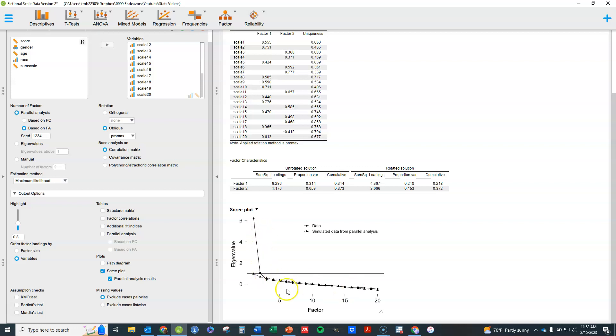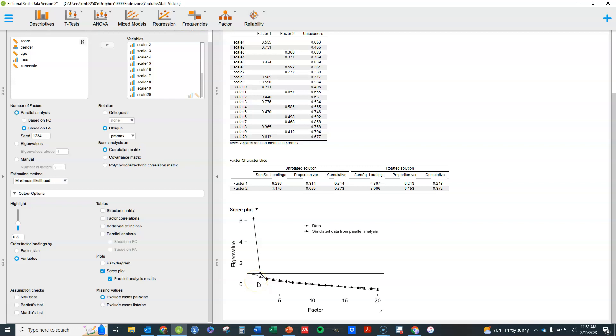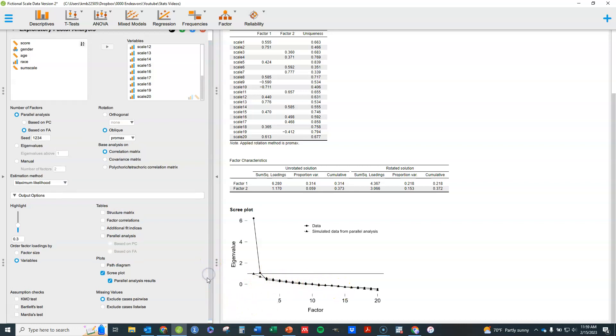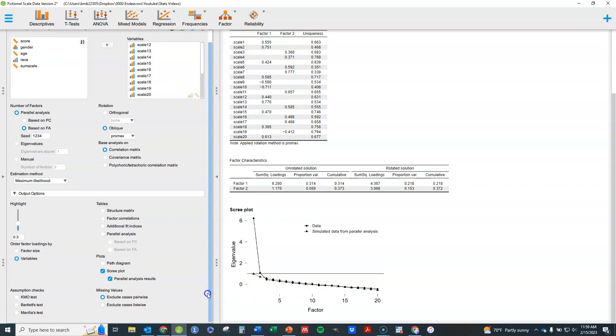But it can also plot, unless you uncheck this, what is found in the parallel analysis. So parallel analysis basically says if we had ideally this number of factors, what would the eigenvalues look like? And it'll give me the solution as best as the one is, is the one where the number of points that basically appear above this dotted line. So that's one thing there.